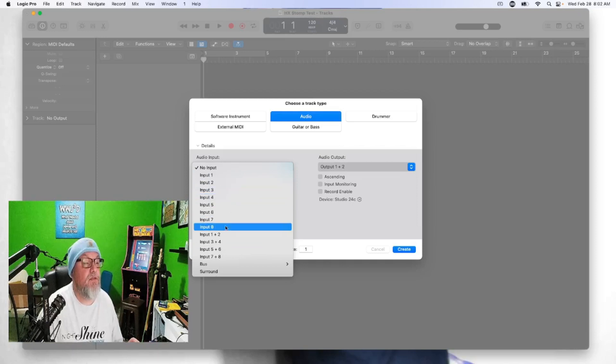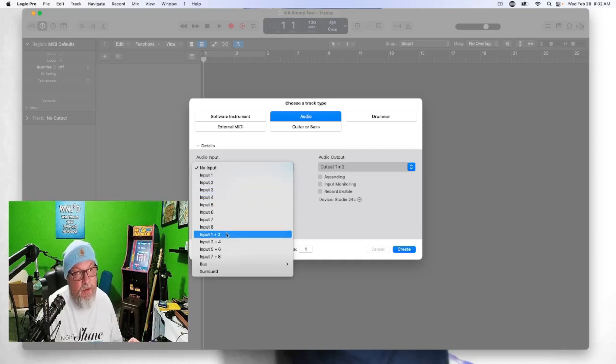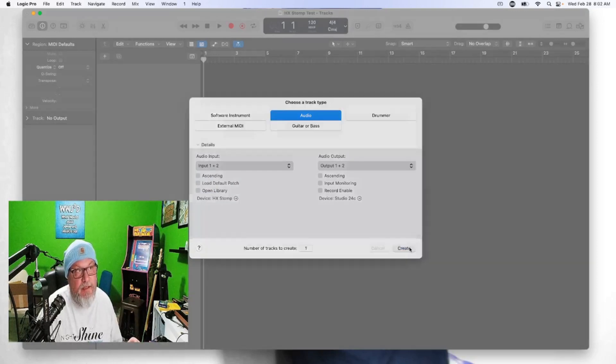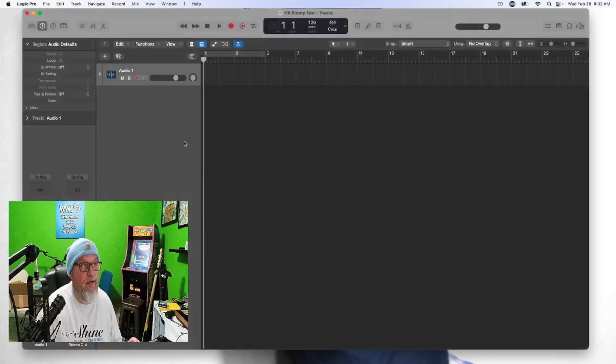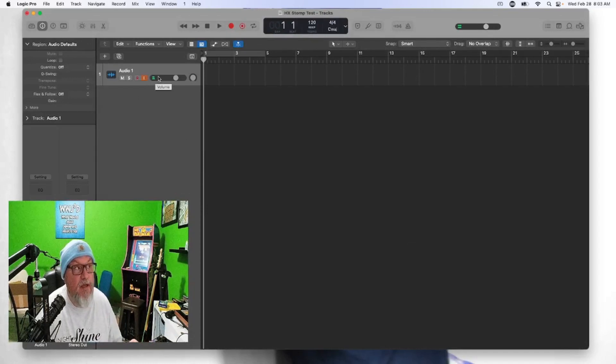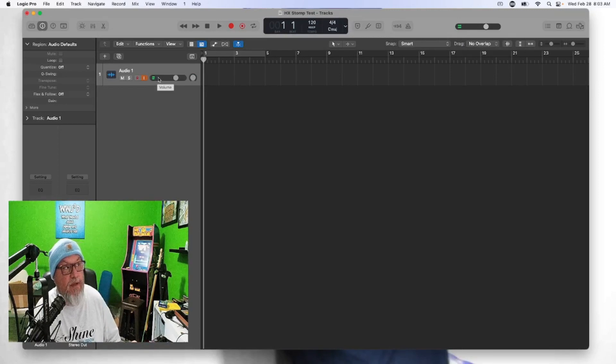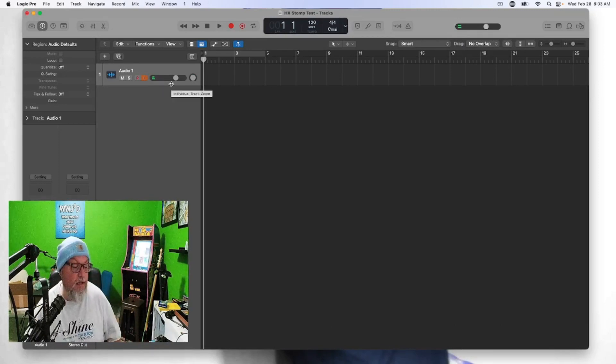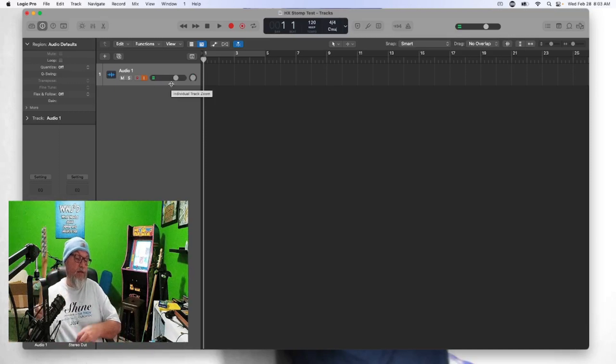So what we're gonna do here is we're gonna scroll down, make one stereo track with input one and two from the HX Stomp, and create. Now you can see two little bars here in that one track, so you can know we have a stereo track on that one track by seeing those two separate bars.